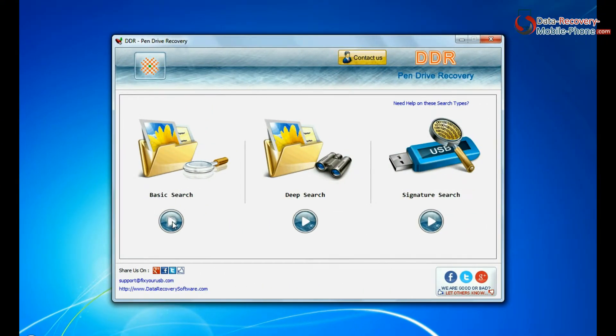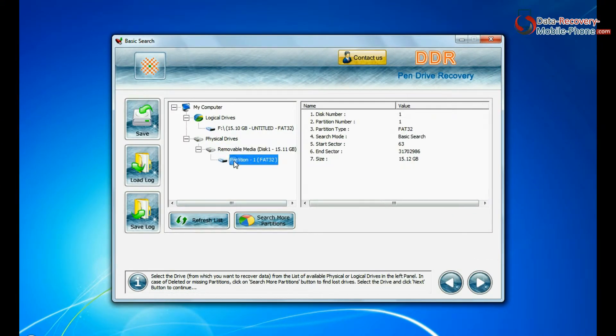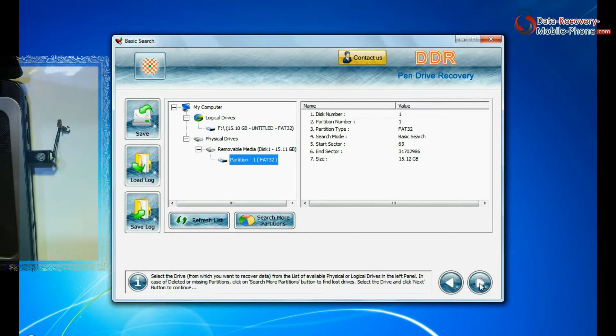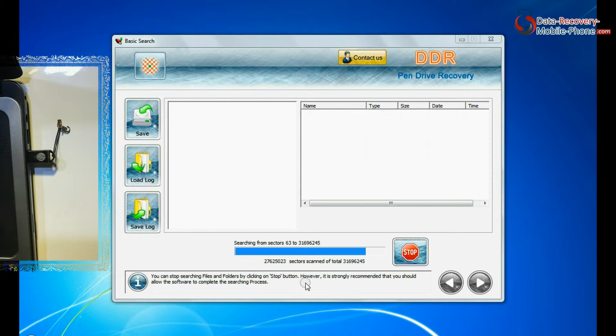In Basic Search, select your media from physical drives and continue recovery. Basic Search quickly recovers data in most common data loss cases on the basis of fundamental partition parameters.